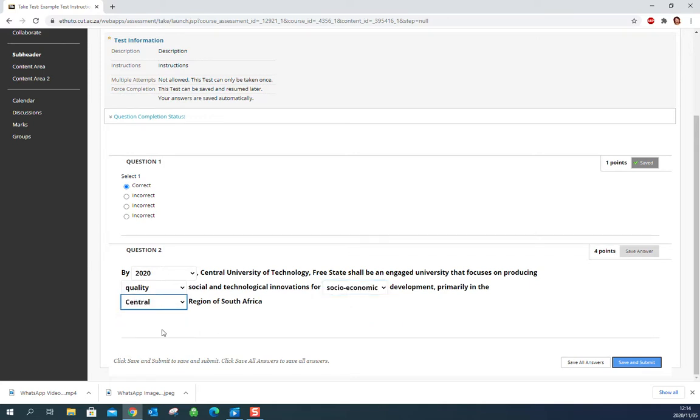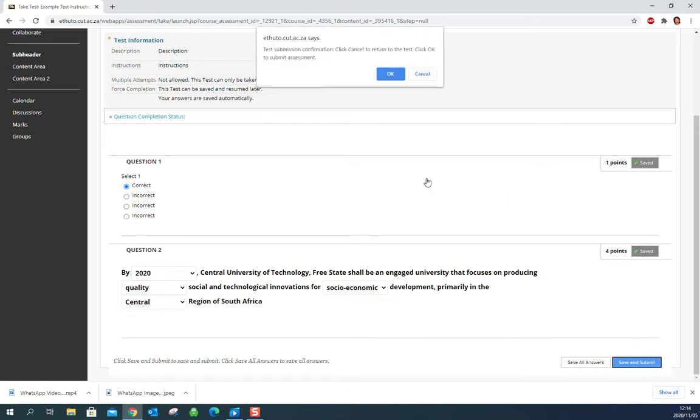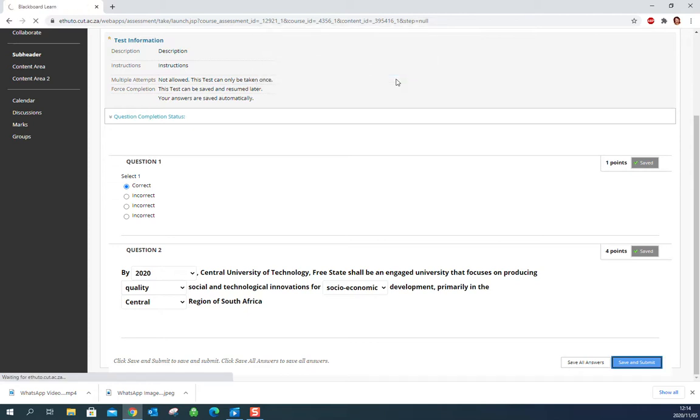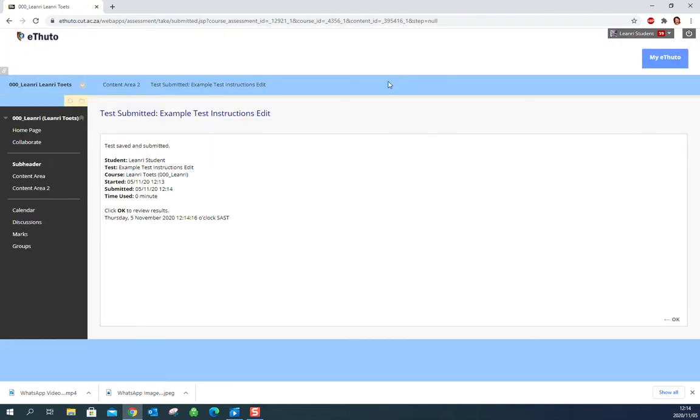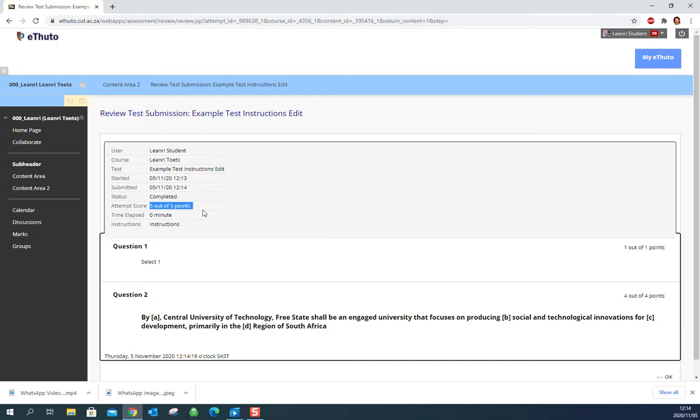Once you complete it, just save and submit. You'll see that your questions will save as you go along. Just hit OK and it's going to take you back. You can just hit OK and you'll see that you are waiting for your instructor to finalize this, but I can see that I have five out of five for this test.